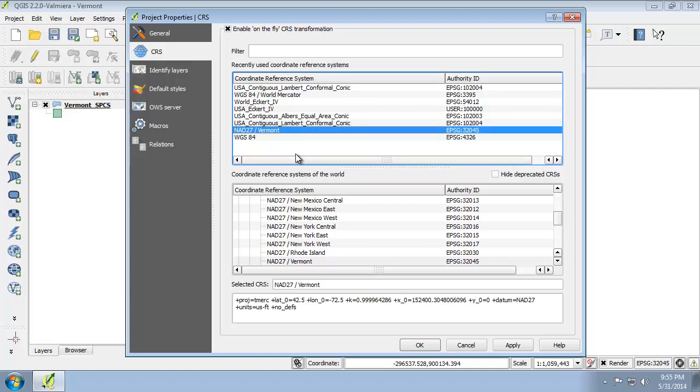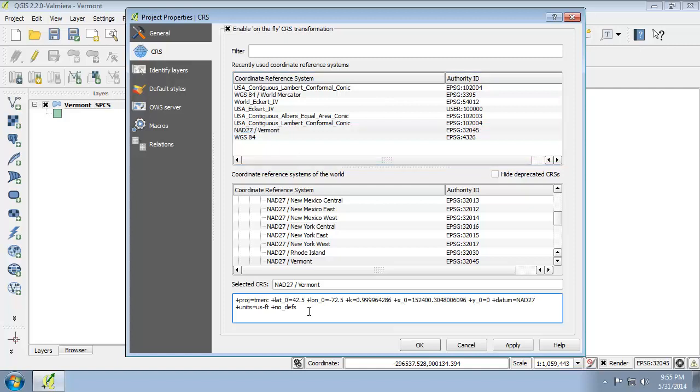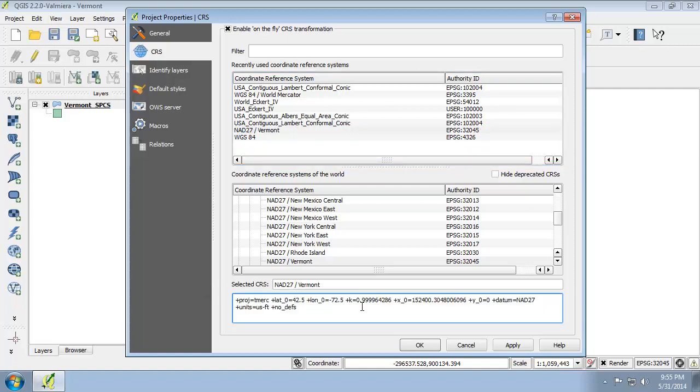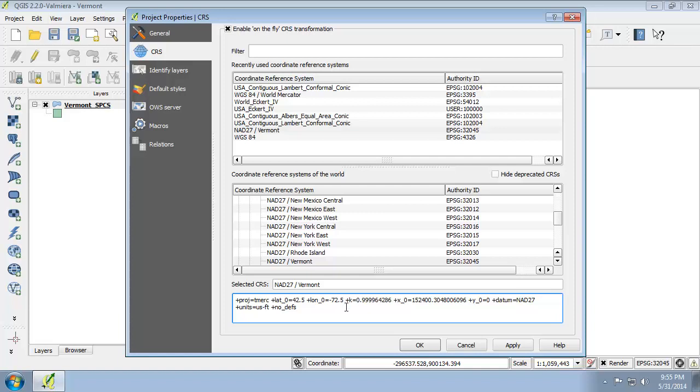Look at the selected CRS parameters at the bottom of the Properties window. The projection is using Transverse Mercator. So that's the proj equals tmerc right there. The scale factor is K equals, and so that's our K value. That's our scale factor. The spheroid is Clark 1866. However, this is not shown in the CRS parameters because the default spheroid is Clark 1866 if not otherwise specified. However, if we did explicitly want to specify it, we would type in ellps equals clrk66.